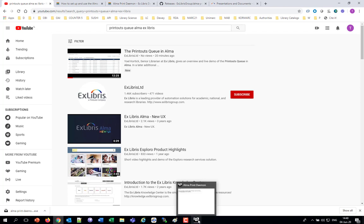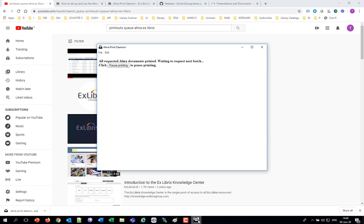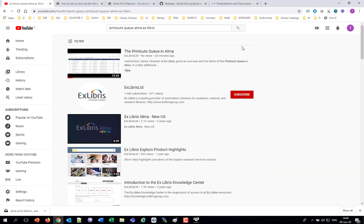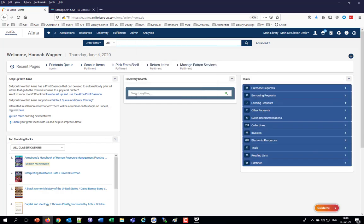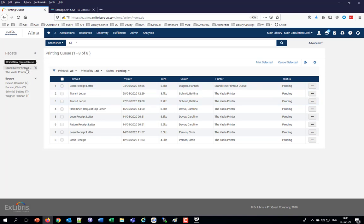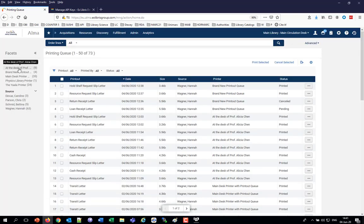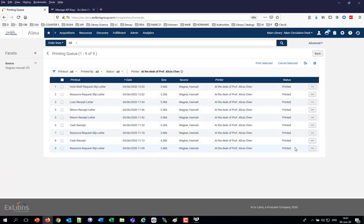Now it's going to look inside the printouts queue at the desk of Professor Alicia Henn, and if there is anything new there it will automatically print it. In order for this print daemon to work, it needs to be open and running. It's just running in the background. During the day it's running — it can be on one PC at the circulation desk. All requested Alma documents were printed, waiting to request next batch. Everything is good, and I can confirm in admin printouts queue that everything is listed as printing.